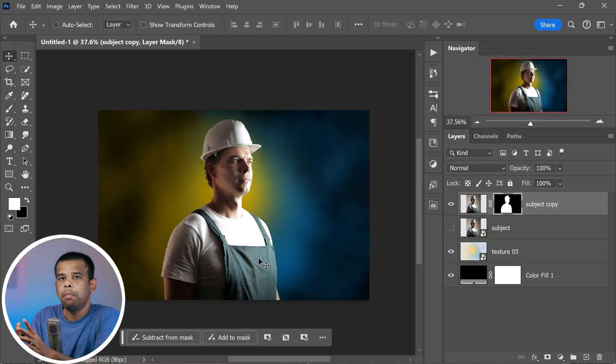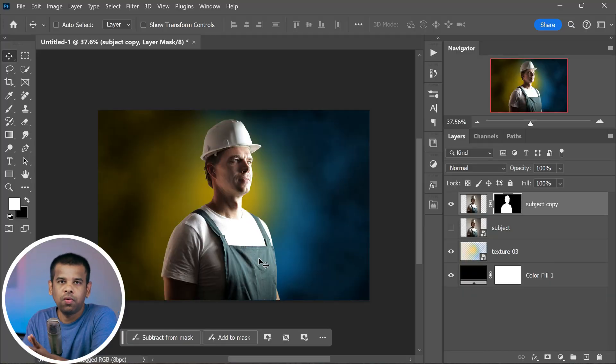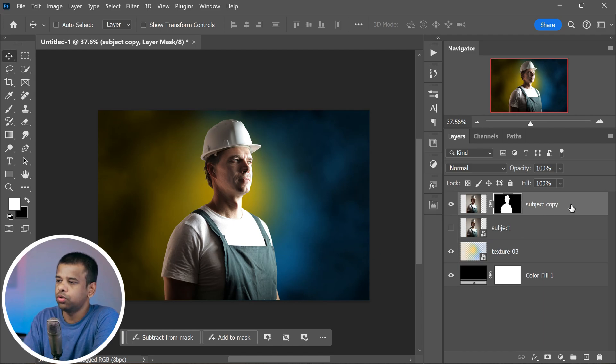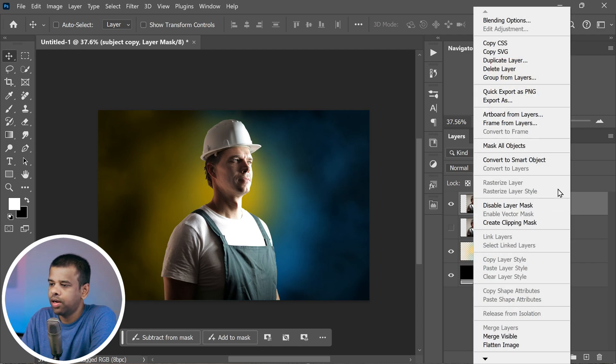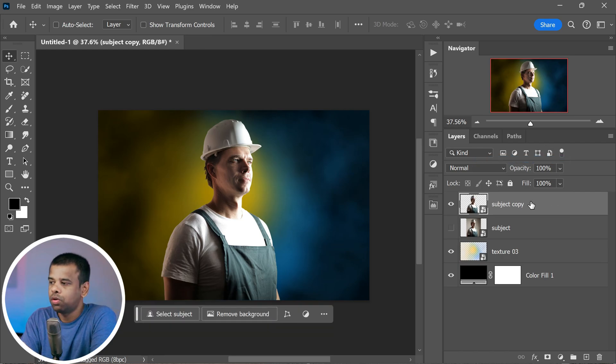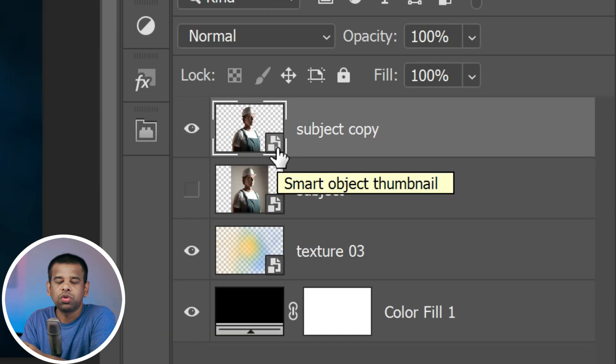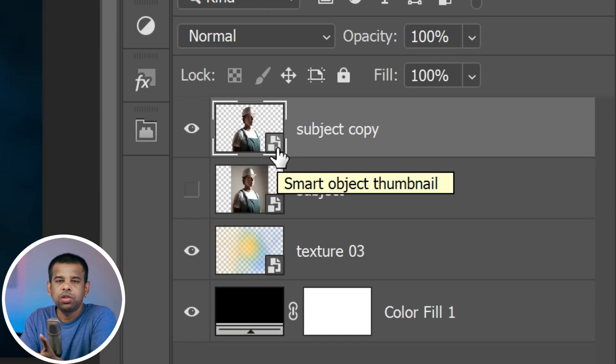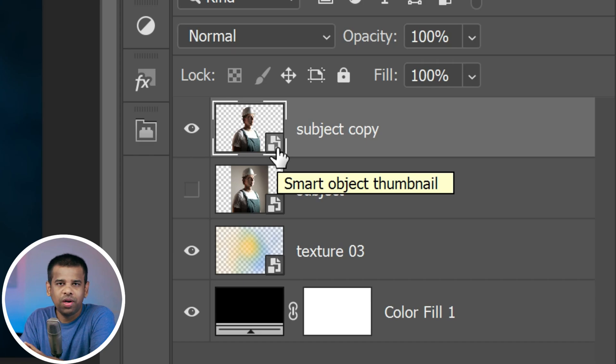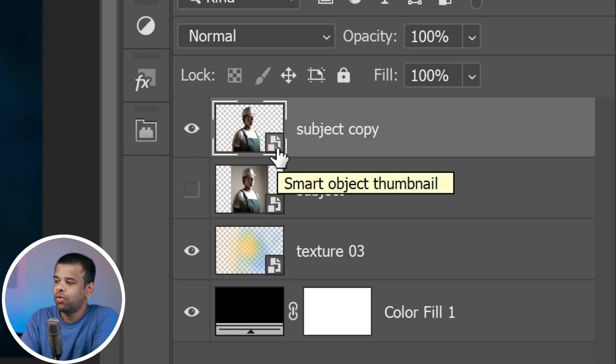But before we get into all the nifty adjustments, let's turn our layer into a smart object. To do it, right-click on the layer and select smart object. When you convert a layer into a smart object, any adjustments or filters applied to this layer become non-destructive. This means you can make changes to those adjustments or filters and even modify them at any time. This allows for experimentation and fine-tuning without having to start over.